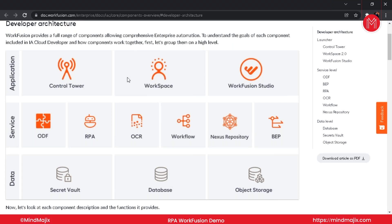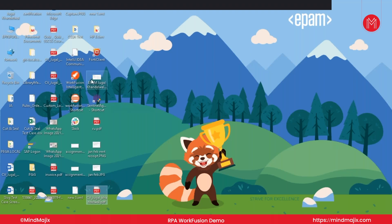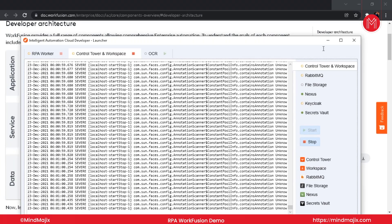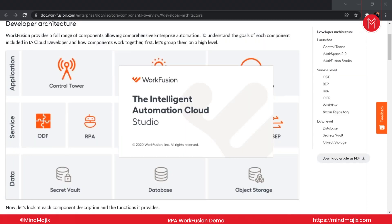Workspace has two major functions: manual task queue management and manual task processing. WorkFusion Studio is for developers — through it we write our code and deploy it to the Control Tower. WorkFusion Studio is basically a customization of Eclipse, which we use for Java development. I'm going to open the Studio and Control Tower to show you while we move forward.